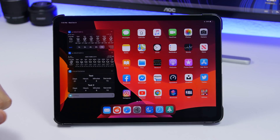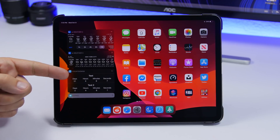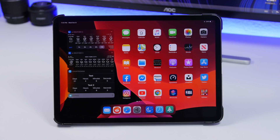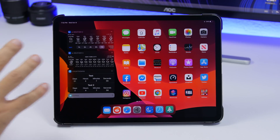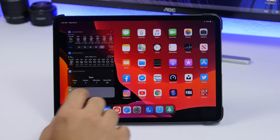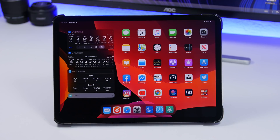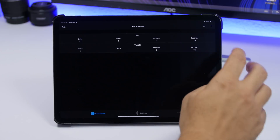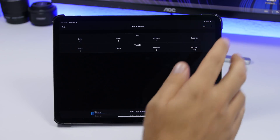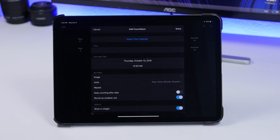Countdowns is the next one. It allows you to have your countdowns right here on the home screen, showing everything from seconds to minutes, hours, and days, with the title of the countdown at the top. You can add birthdays or anything important that you want to count down to. Tap on the arrow to expand and see all your countdowns, and tapping one takes you to the app where you can edit existing countdowns or add new ones — you can import from your calendar or just add a title and a time.